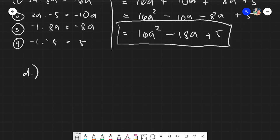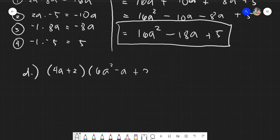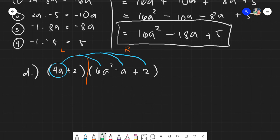For our last Example D, we have the most complex case: (4a + 2)(6a² − a + 2). The multiplication operation is between the two parentheses. Every term on the left — 4a and 2 — will be distributed to all three terms on the right, giving us 6 multiplications total.